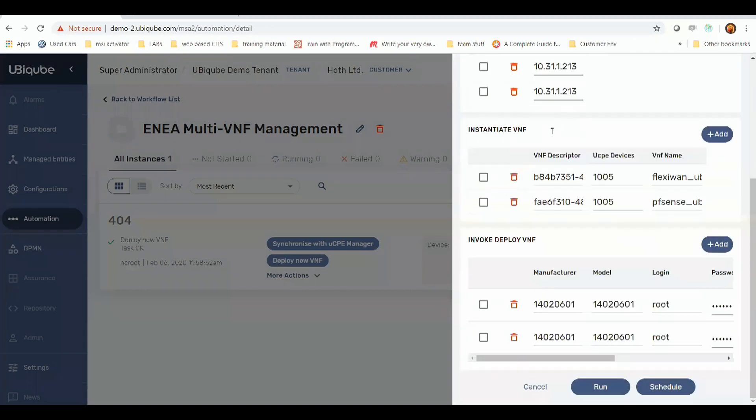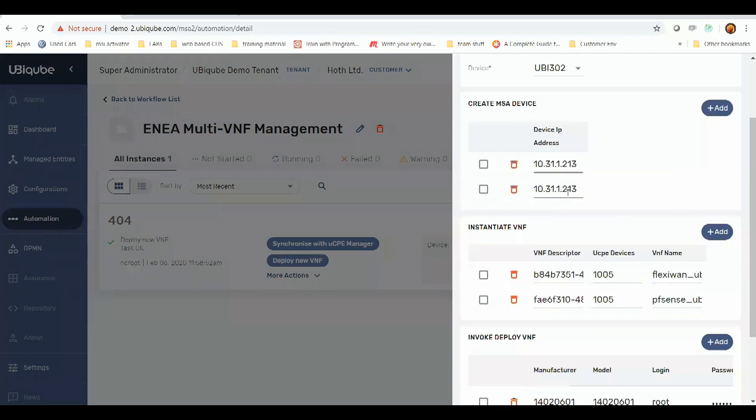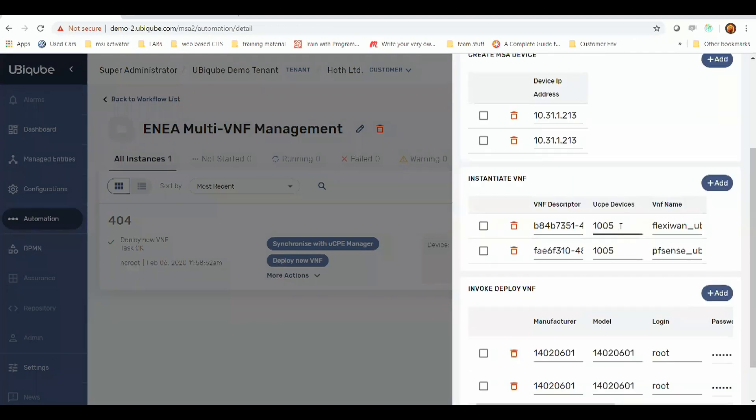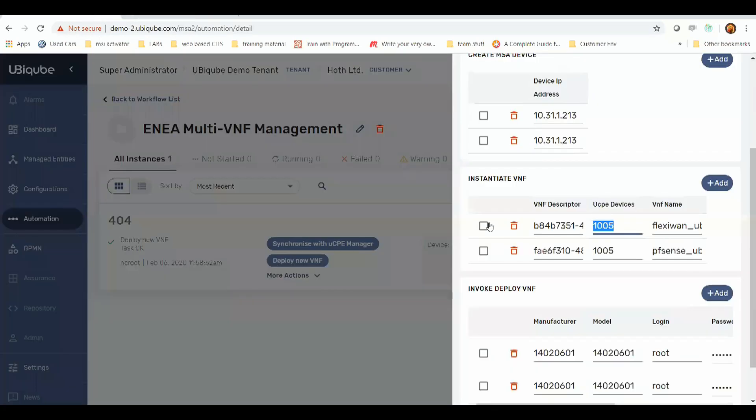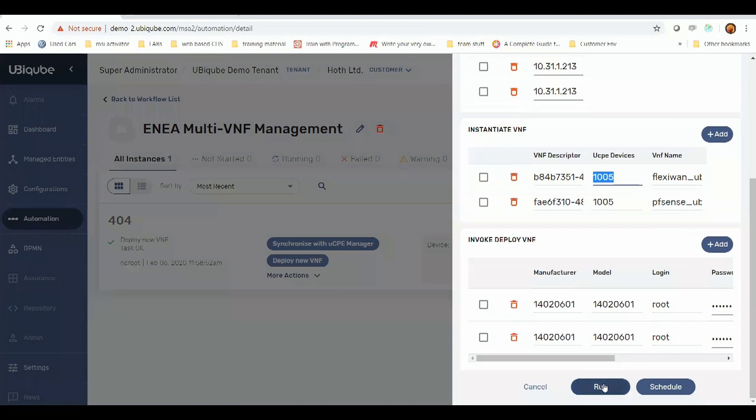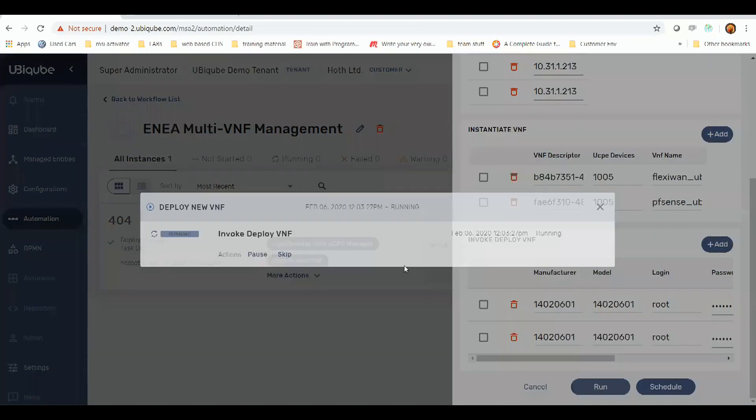Here we've got the IP addresses. We've selected our UCPE device, which is from Aenea, which references this device here. And the VNF descriptor, which references the relevant image for both FlexiWAN and PFSense. So if we go ahead and run this, this will invoke VNF.